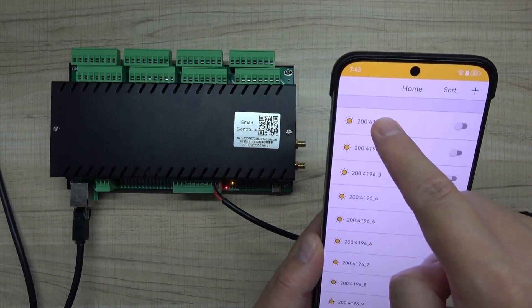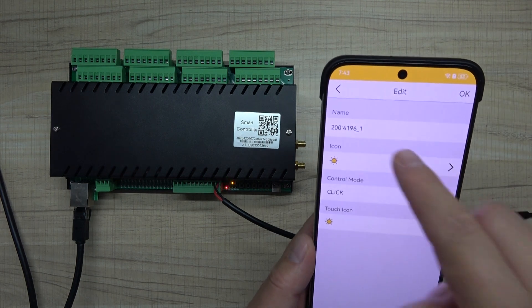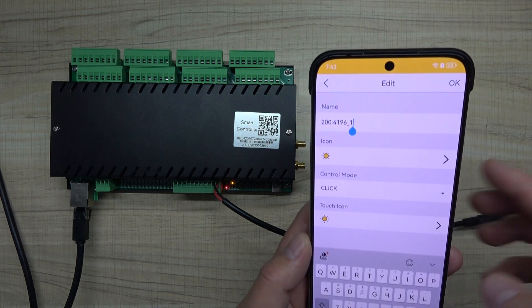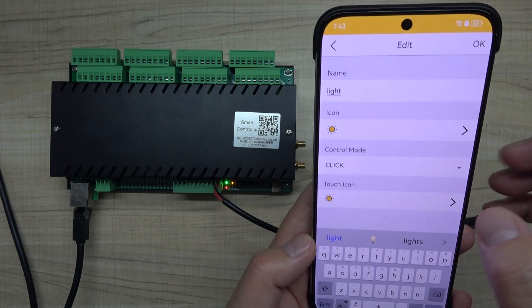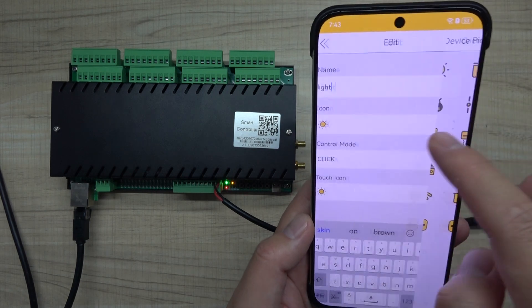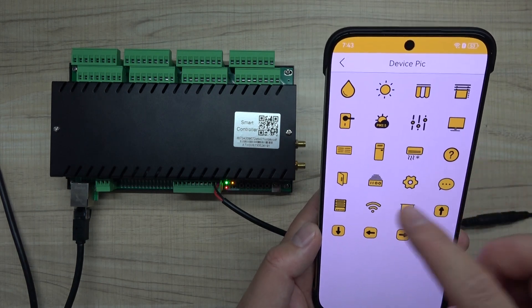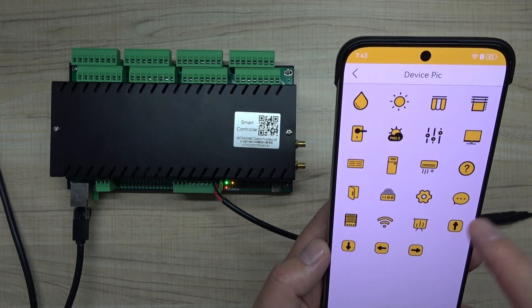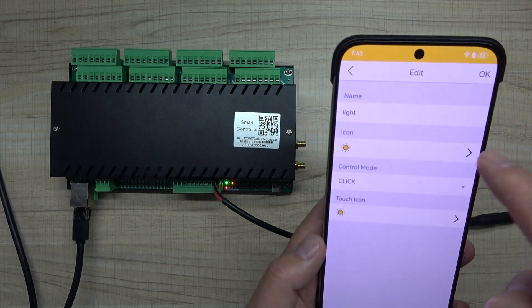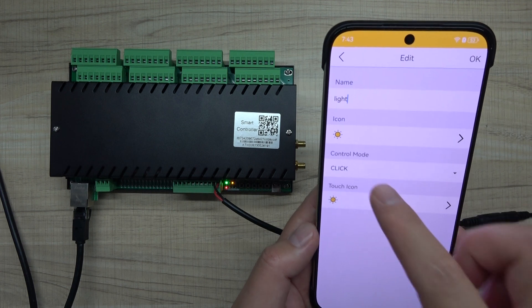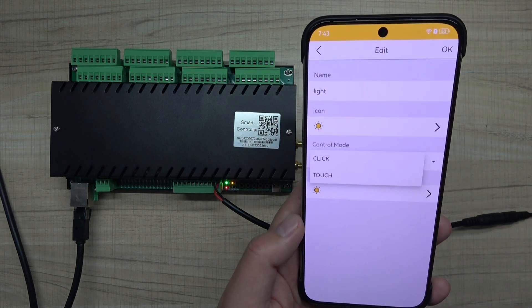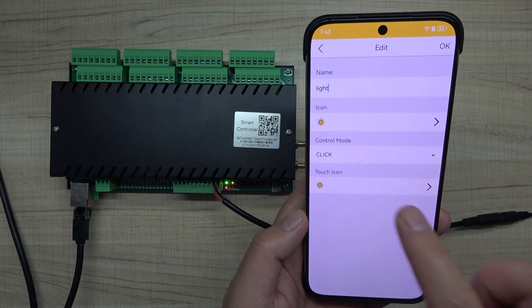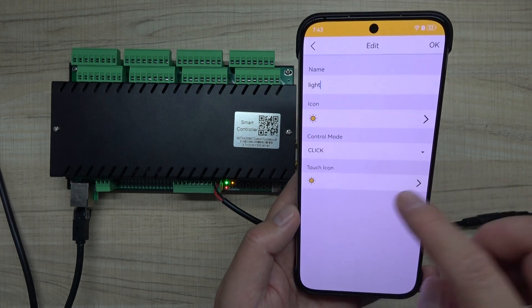You can also hold and change the name, such as changing it to light. You can change the icon for different devices. The mode can be set to click or touch. Touch means you can hold and release for turn on and turn off.